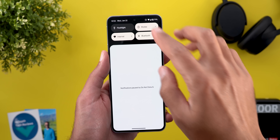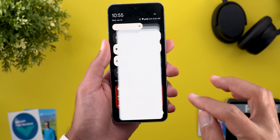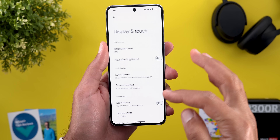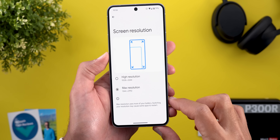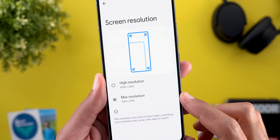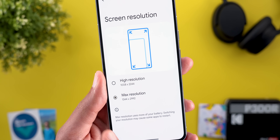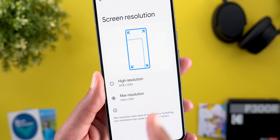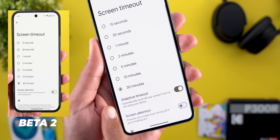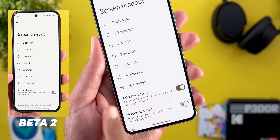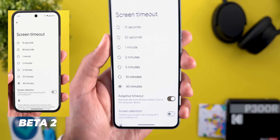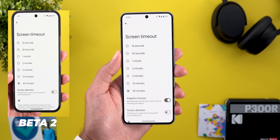I also found two new changes under the Display settings. The first one is related to screen resolution — the full resolution option is now called Max Resolution. Under the screen timeout settings, the Adaptive Timeout toggle is back again after being removed from QPR2 Beta 2.